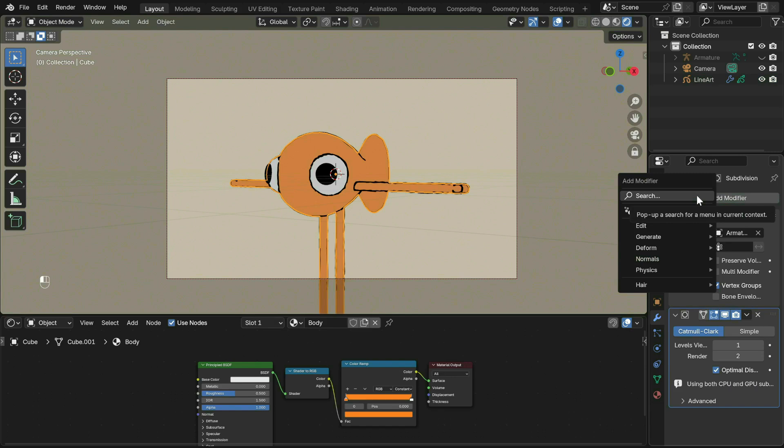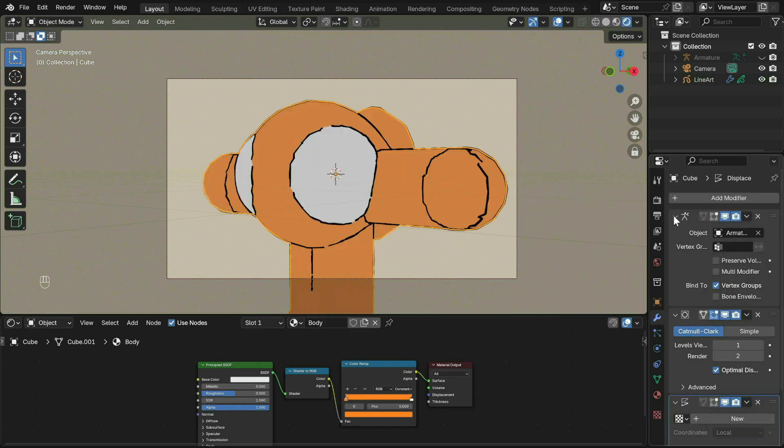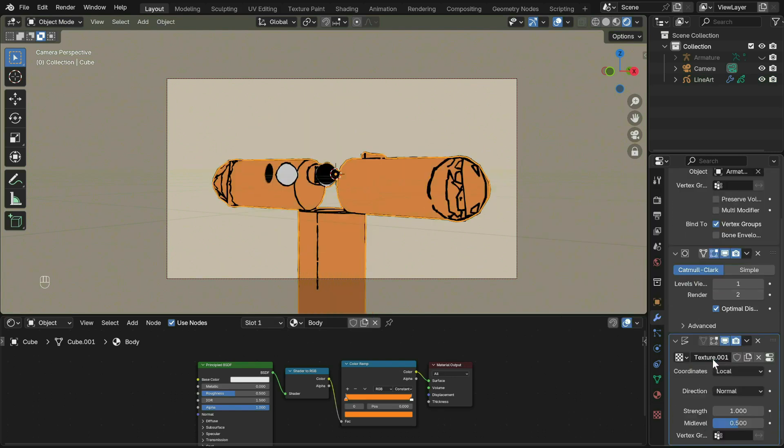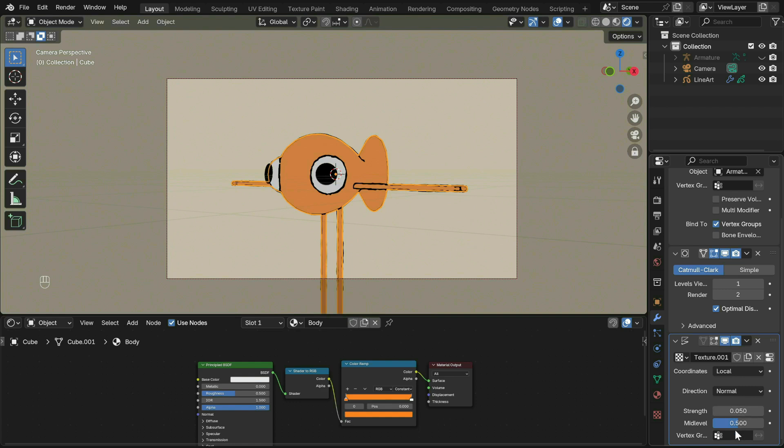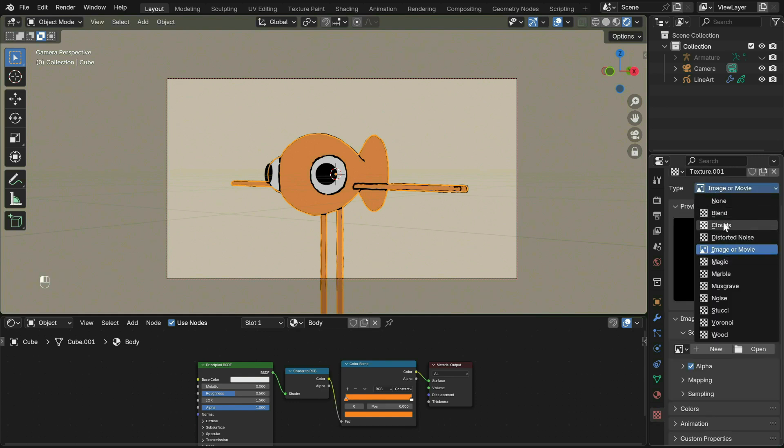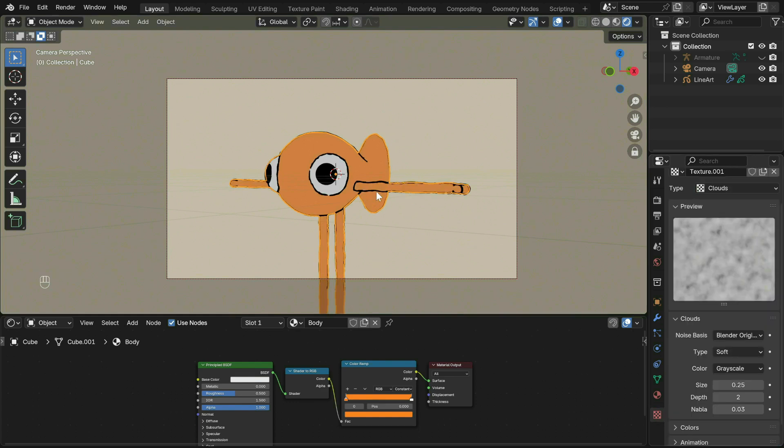I also added a displacement modifier to the mesh to make it look more hand-drawn. Create a new texture and set strength to 0.05 and mid-level to 0.411. Open the texture to edit it. Change type to Cloud. Feel free to adjust any settings to what you prefer.